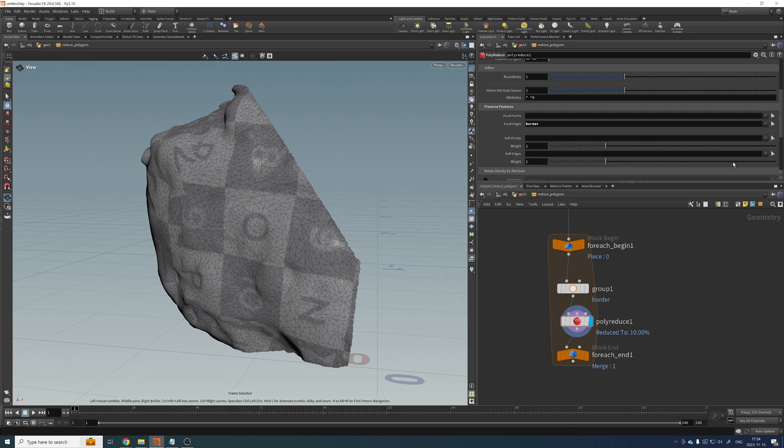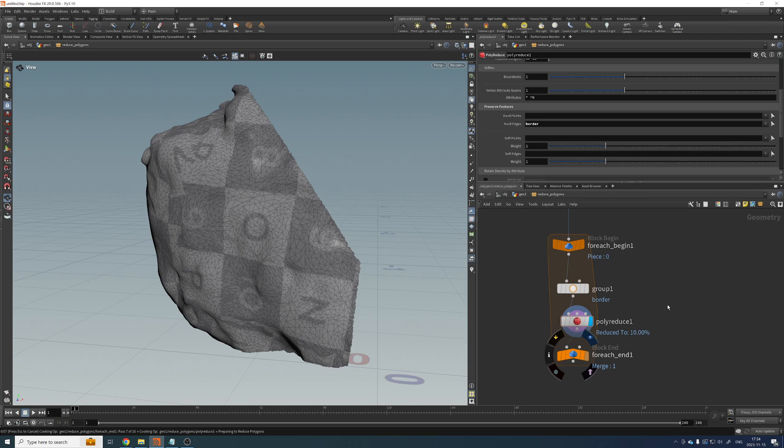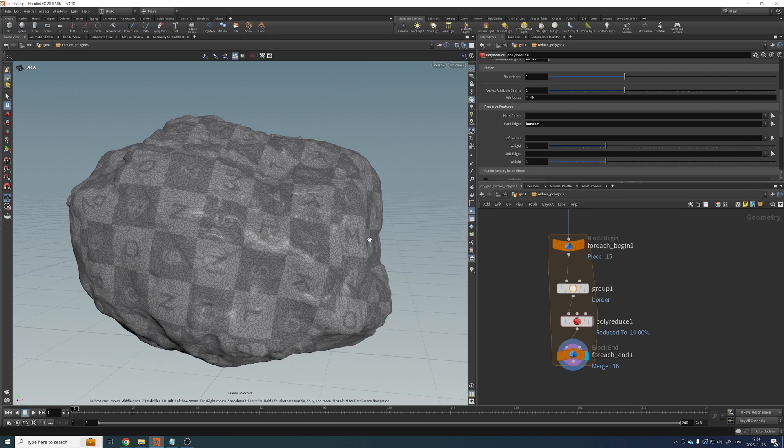So we're not destroying the connection between islands. Let's take a look at everything and see if it's actually working. Okay, this might take a couple of seconds. Okay, done.